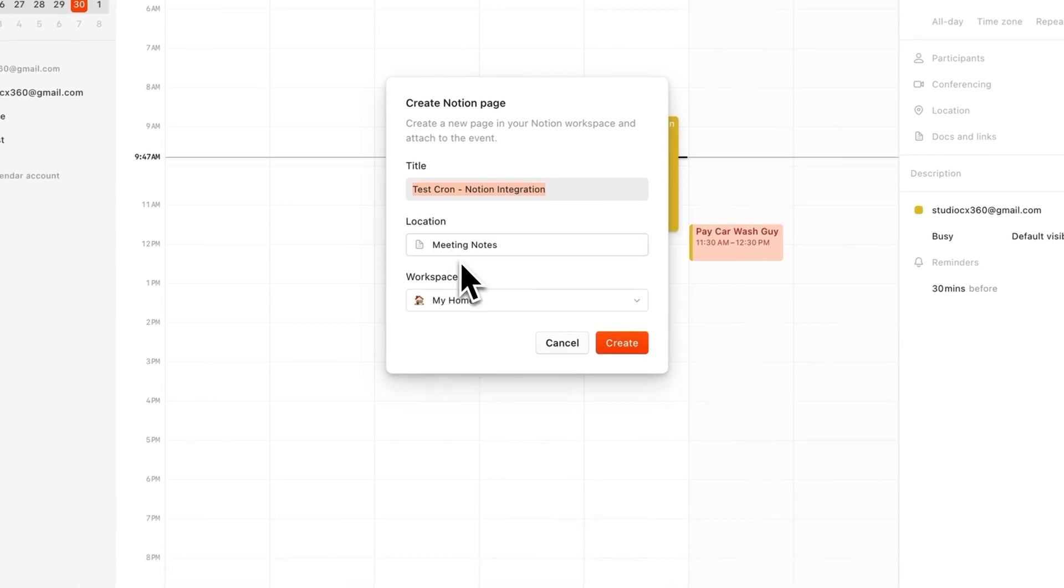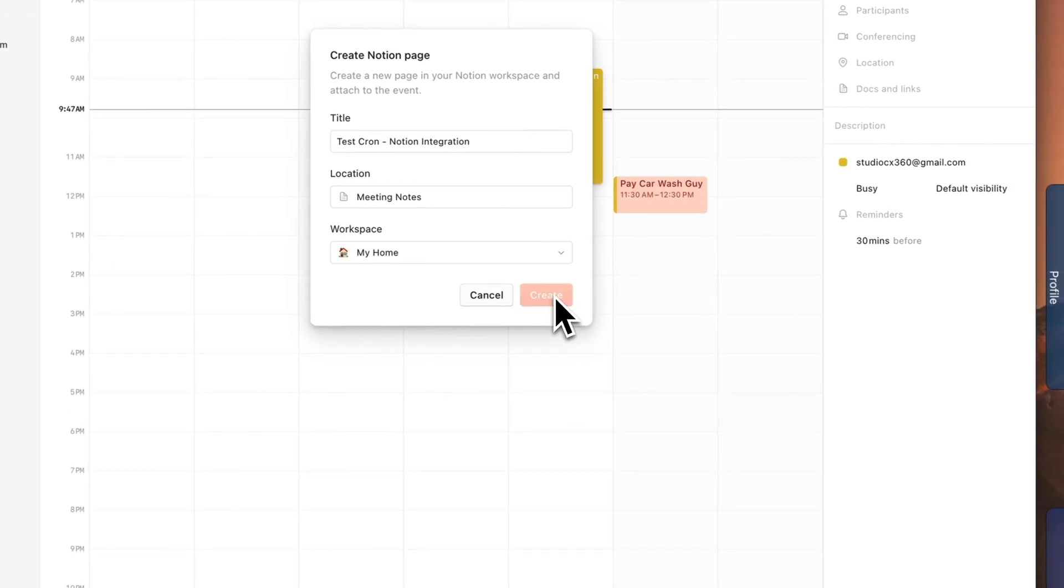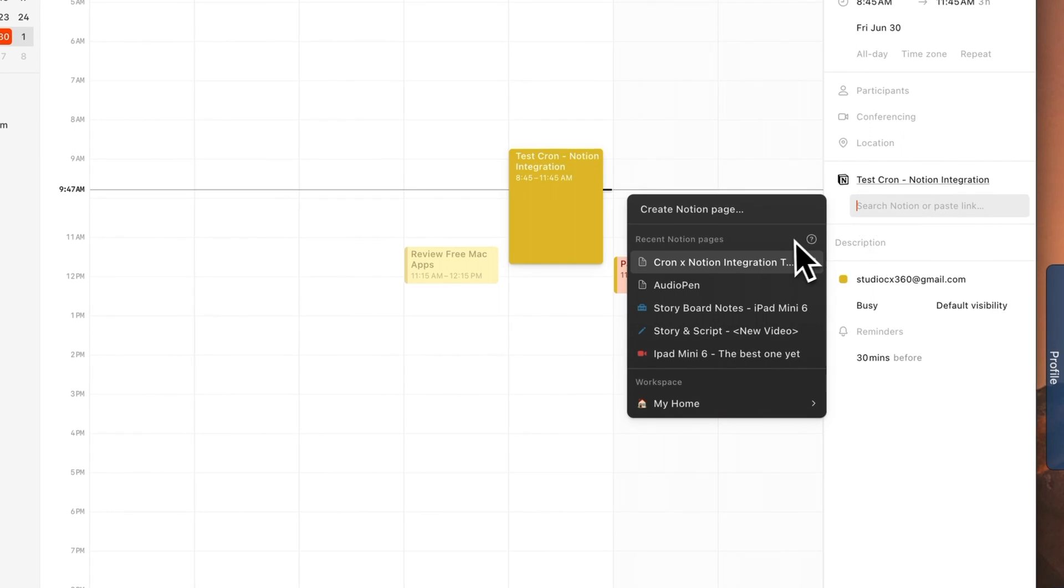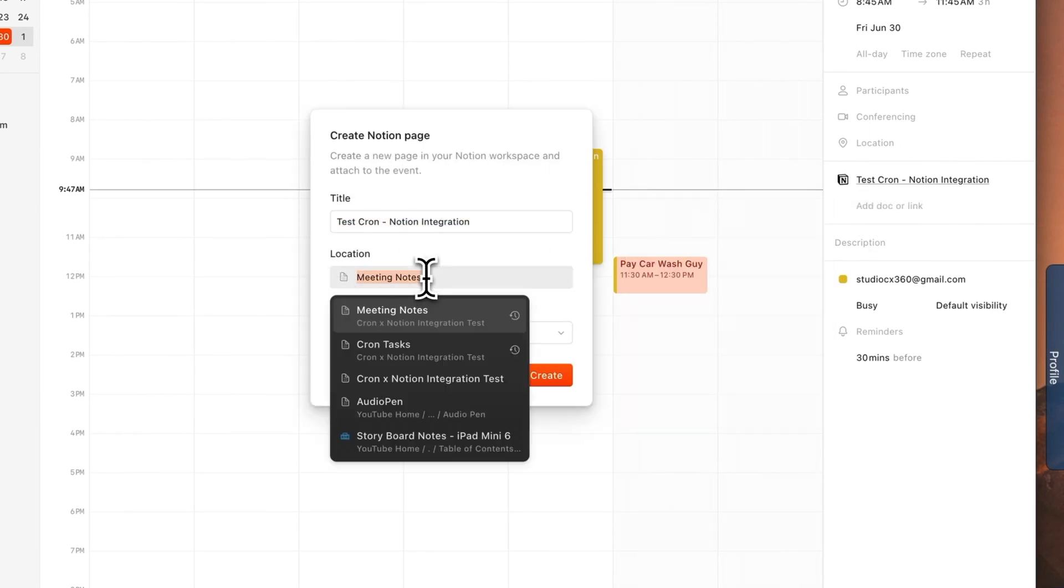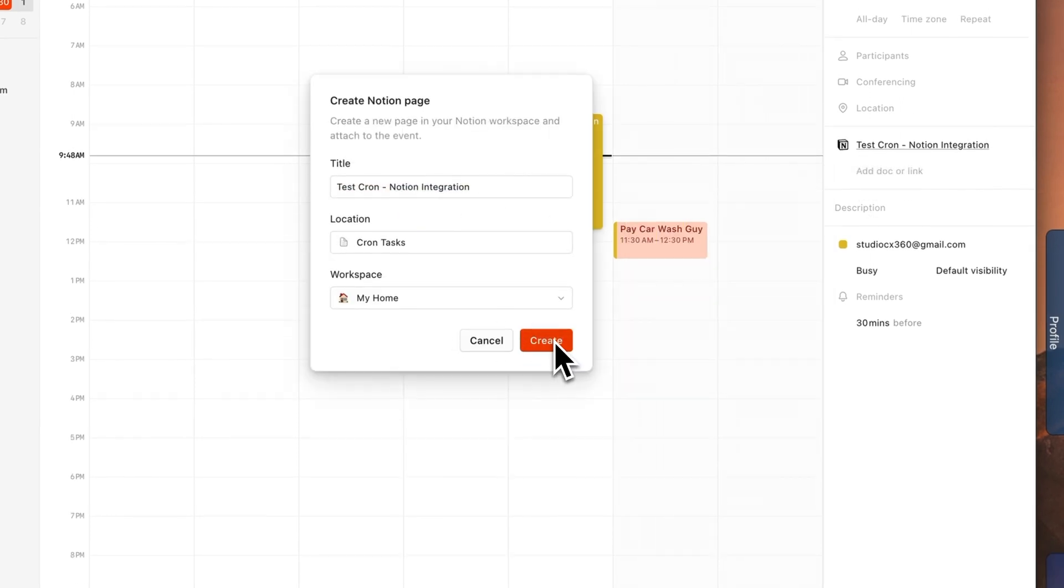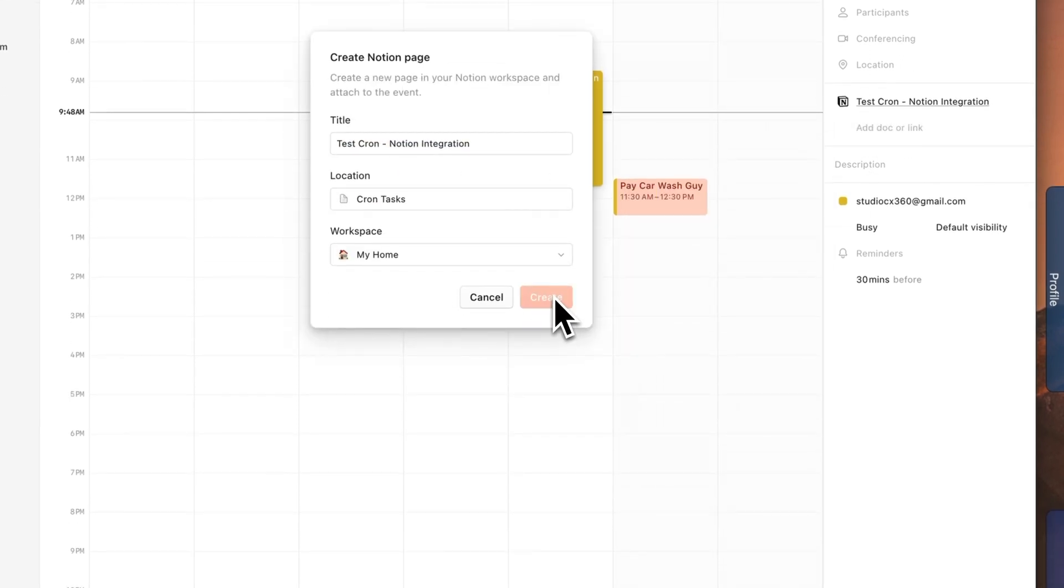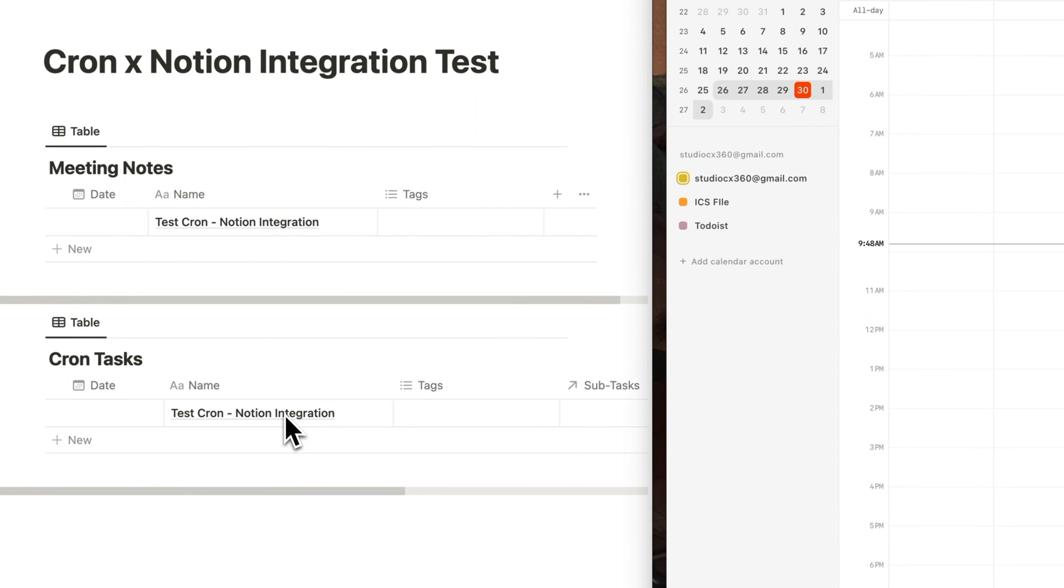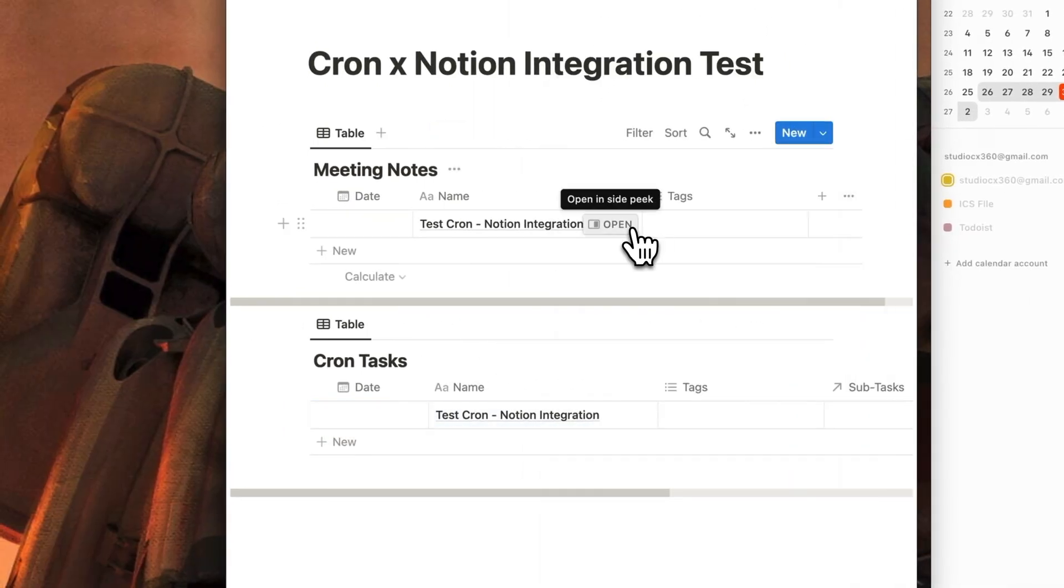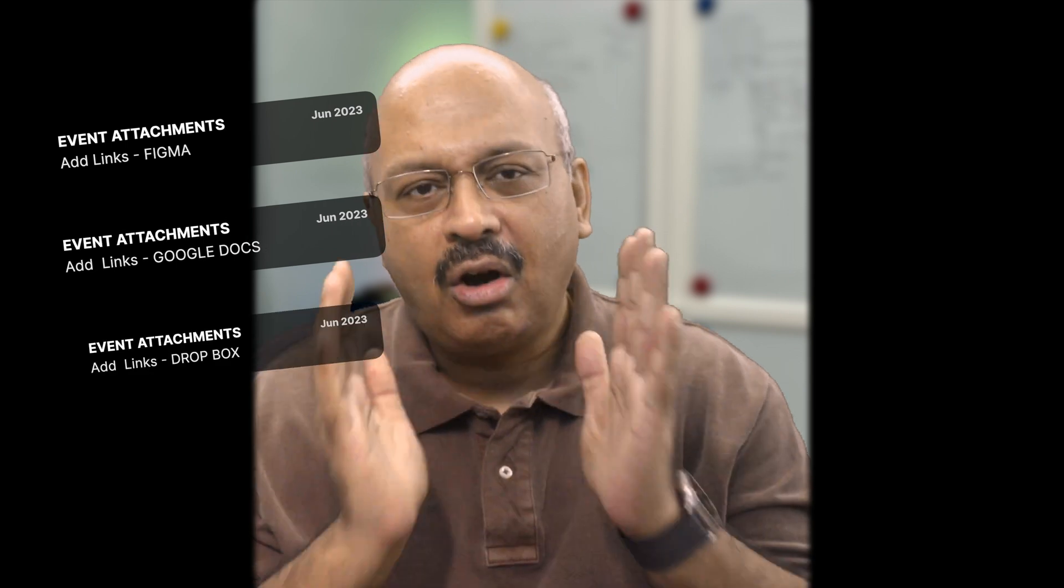Upon saving, you'll find a Notion page that's created within the Notion database. For that, you need to pre-define a Notion database with properties that you would like to capture for a project, a task, or a subtask. Now you can do something similar for Figma, for Google Docs, or for Dropbox.